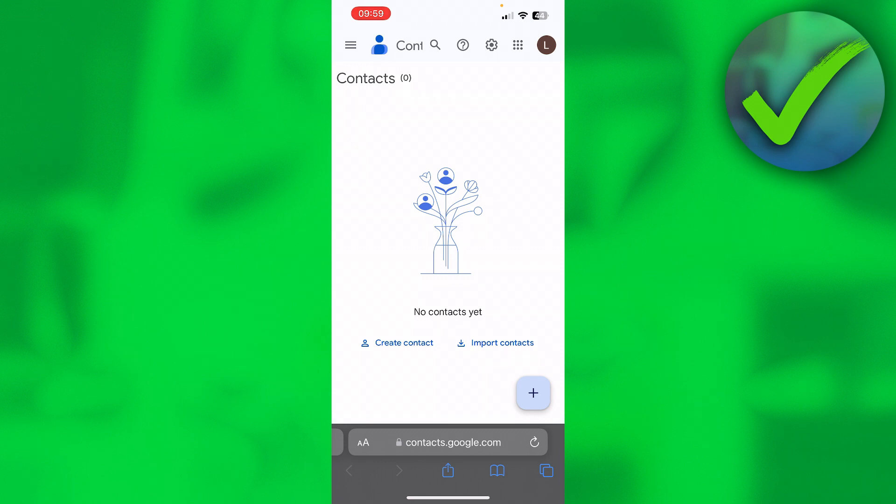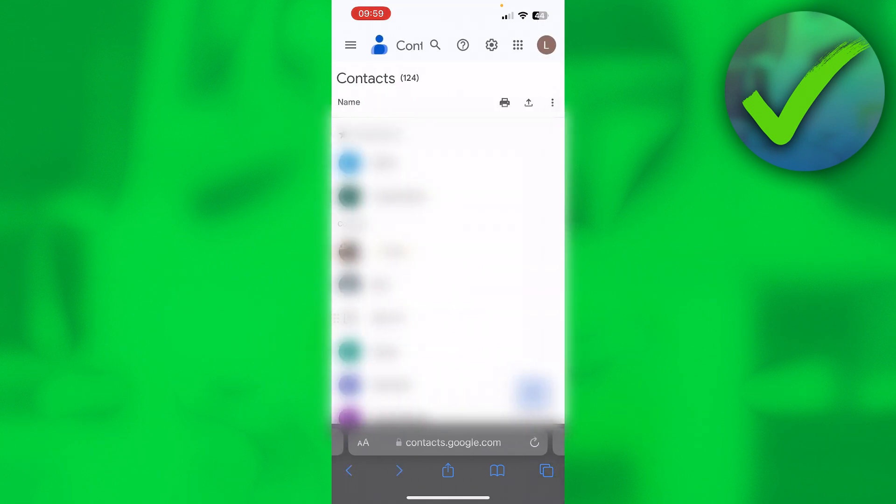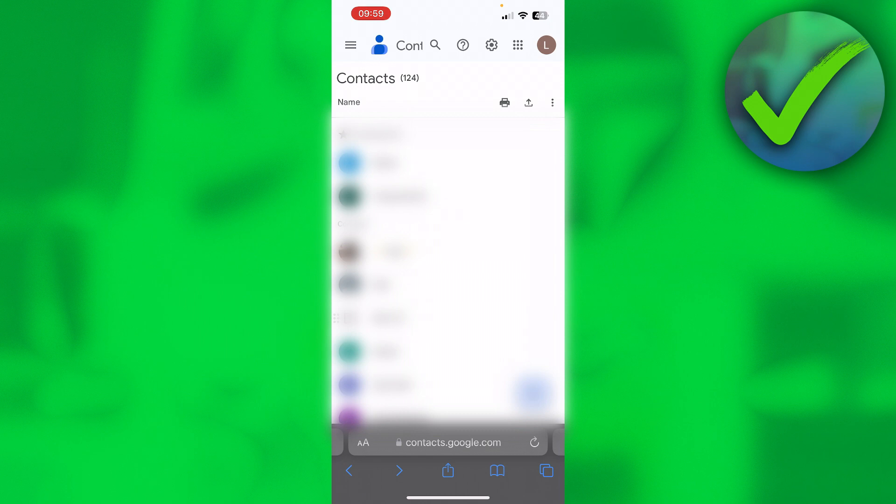This account does not have any contacts, as you can see it has zero. And if I go to my other Google account, you can actually see that I have a bunch of contacts, actually 124. Now you want to export these contacts. How can we do that on iPhone?